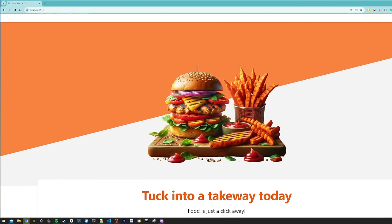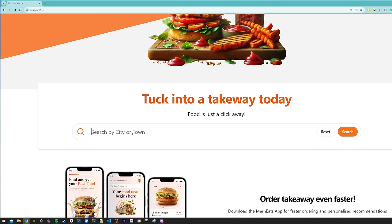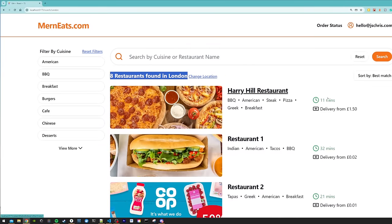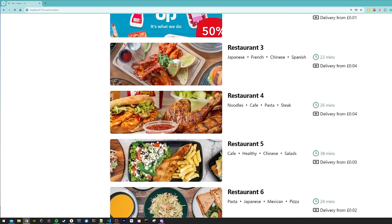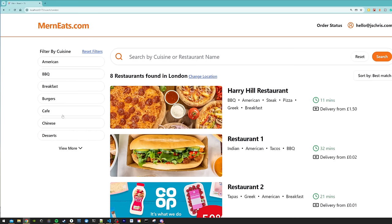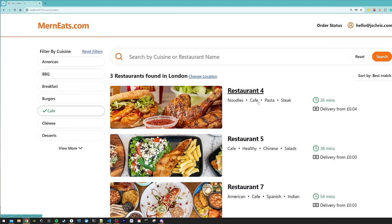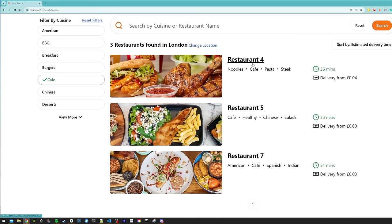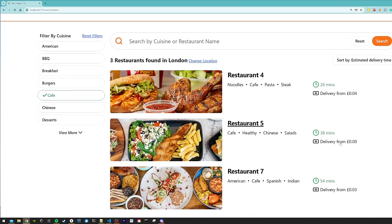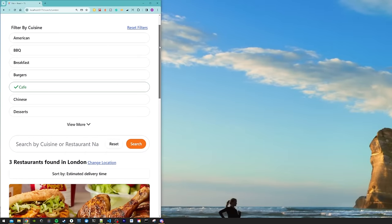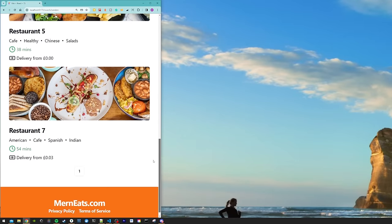As a customer I can go and search for a restaurant. Back on the home page I can use the search input to search for a town or city. Once I hit search it brings me to a search results page that shows the count of restaurants found for my given city and displays the best matches. I can filter by cuisine — for example filtering by cafe returns all restaurants in my search location that have cafe as a cuisine. I can also sort by estimated delivery time, and the page is responsive on mobile screens.